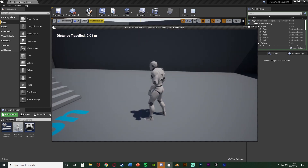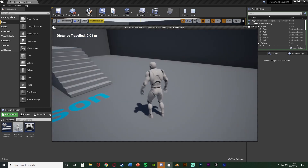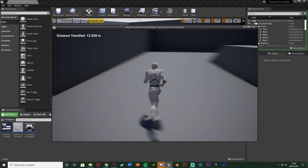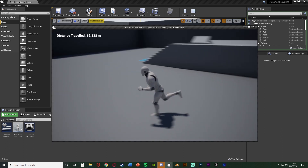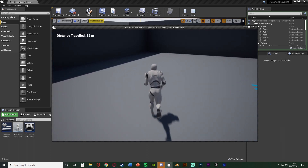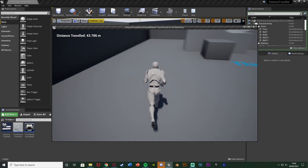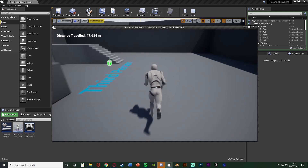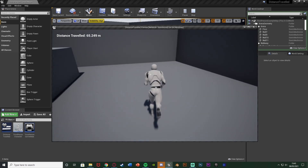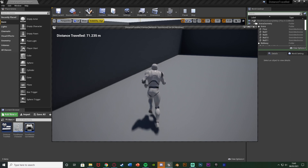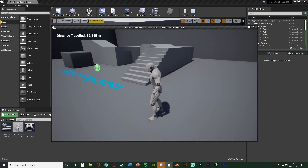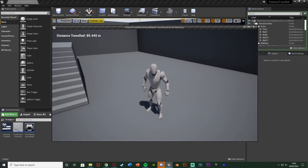As you can see in the top left we have distance travelled in metres, and as I walk around this is going to go up accordingly. I'll show you how to change it from metres to kilometres or centimetres so you can track this however you want. We've currently run 70-odd metres and it's going up as we move around, and as we stop it's going to stop going up as well.